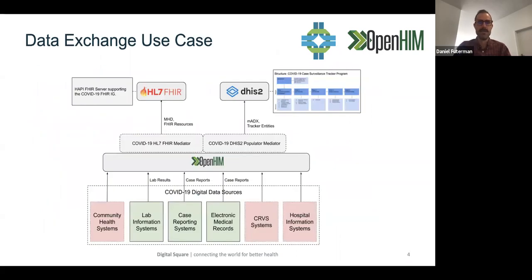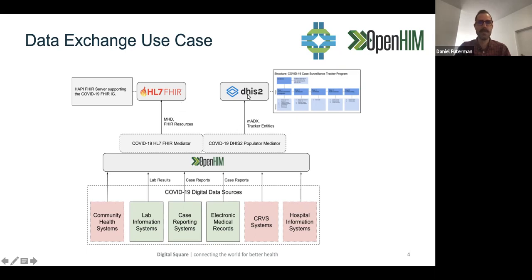This is a diagram of the use case we focused on. We were using OpenHIM and a lot of the development went into development of a set of mediator services that were able to ingest data and persist it to HAPI FHIR as well as DHIS2. The source data was expected to come from a number of systems like electronic medical records, case reporting systems, and lab information systems sending through lab results.